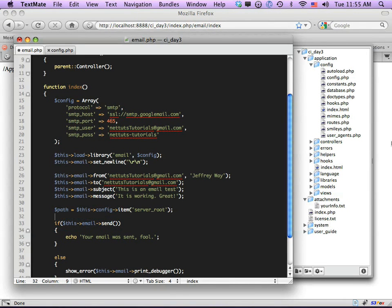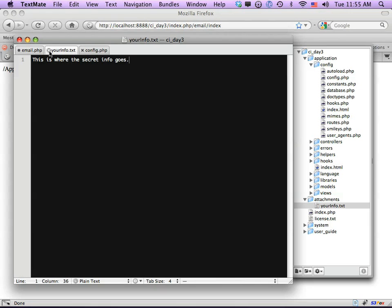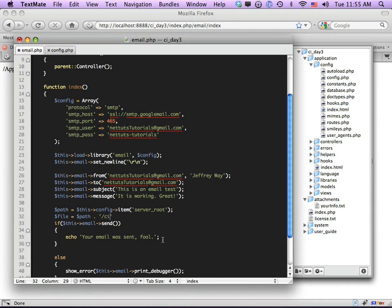Now let's create a $file variable pointing to the specific file. We set it equal to $path concatenated with the path to the file: /ci_day3/attachments/your_info.txt. So ci_day3 is the name of my root folder, attachments is a subdirectory, and your_info.txt is the filename. Now we have a variable that points directly to the file we want to attach.